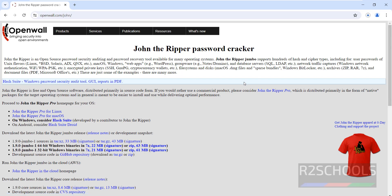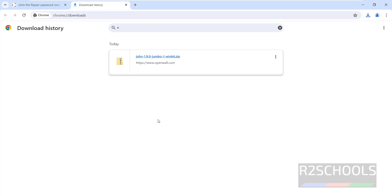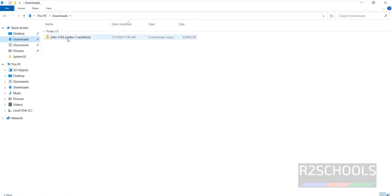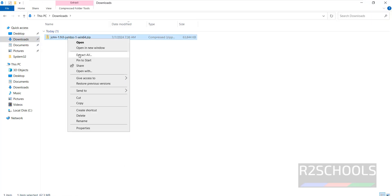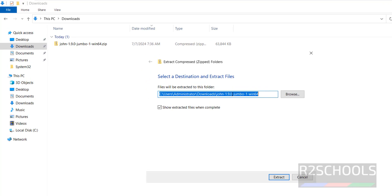Once we click, the download has started. Go to downloads, its size is 62.3 megabytes. The zip file has been downloaded. Go to downloads, here we have the zip file. Right click on it, extract all. It is going to extract to this path, and the folder name is this. Click on extract.